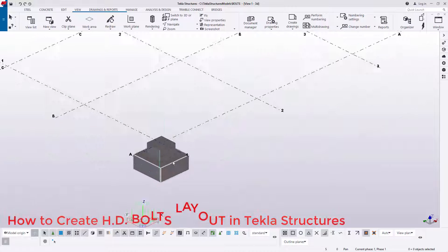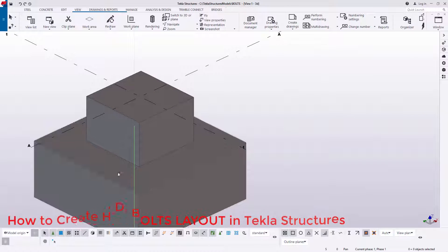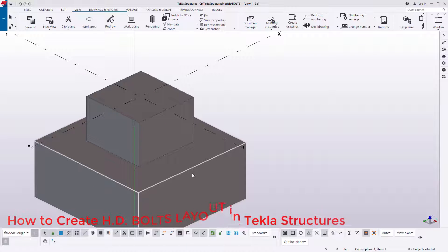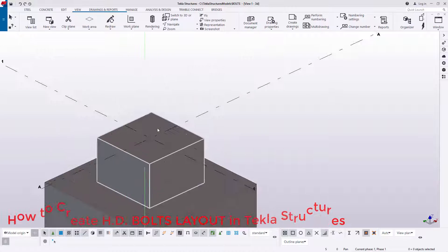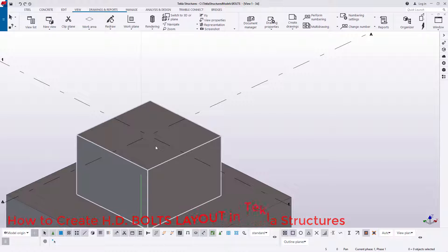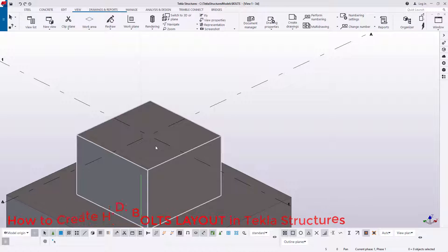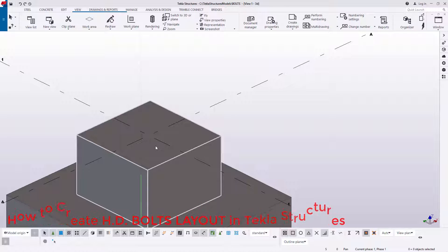By default we have our pad footing in place and the column base right there. What we want to place there is just the bolts, so that it brings out the meaning of holding down bolts in place.